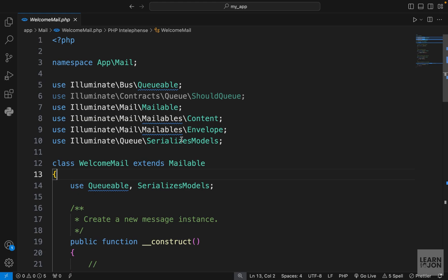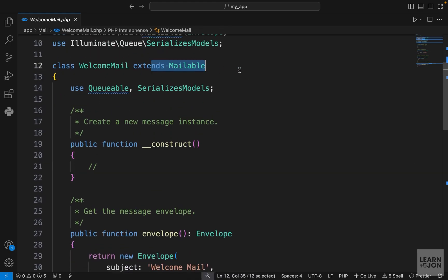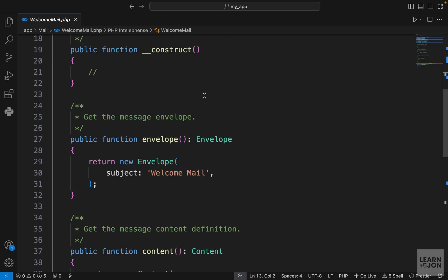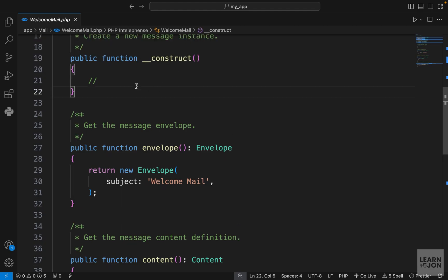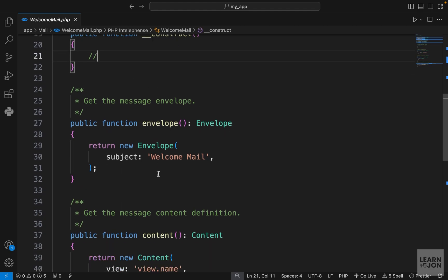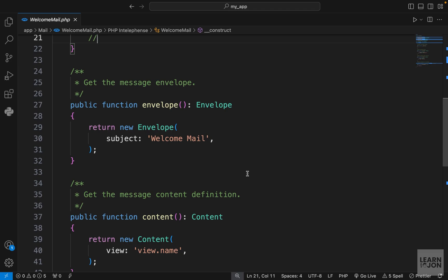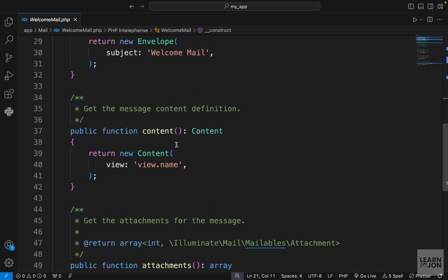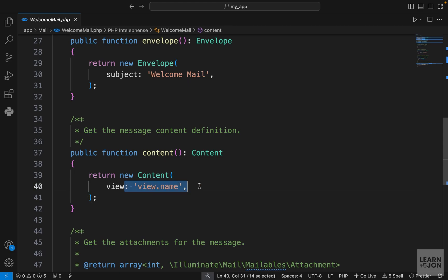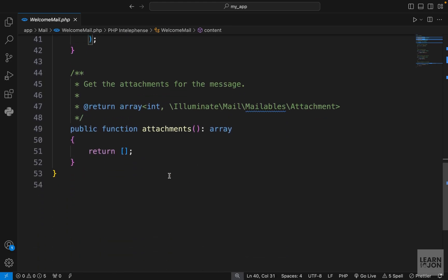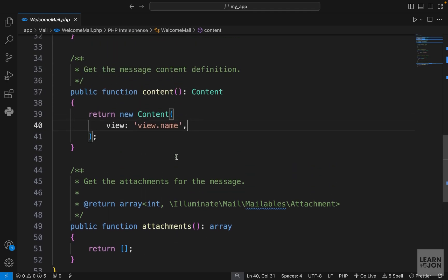Let's see what we have here. We have the boilerplate and our class extending the mailable class. You can control-click on any of these classes to see what they are. The part we want to learn is these four methods: the constructor, which is used to pass down data to other parts of our class, then envelope, content, and attachments. I like the naming because if you think of a physical letter, you have the envelope which is the outer part where you write the sender and receiver address, and then the content which is the actual letter inside.